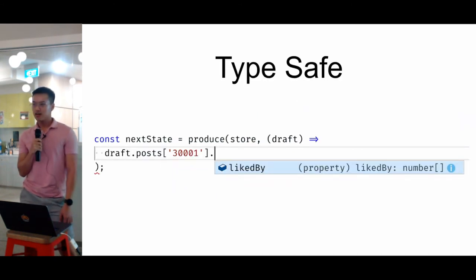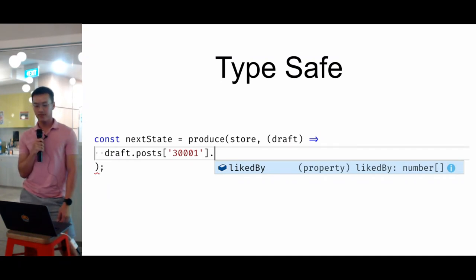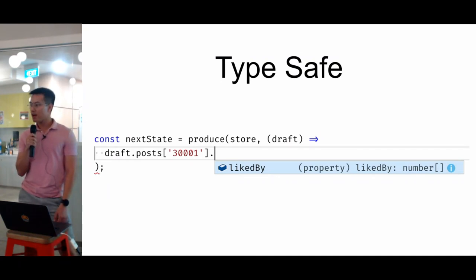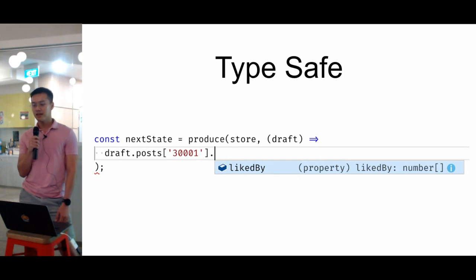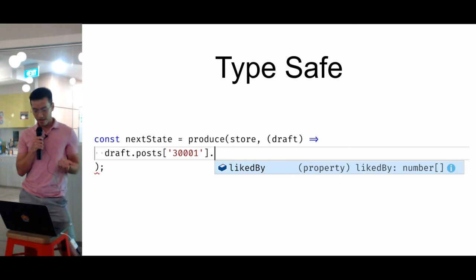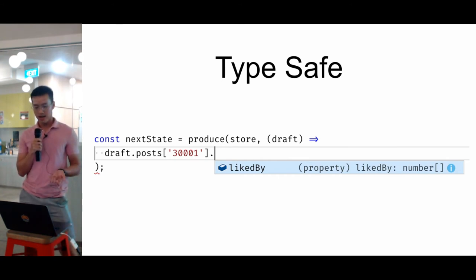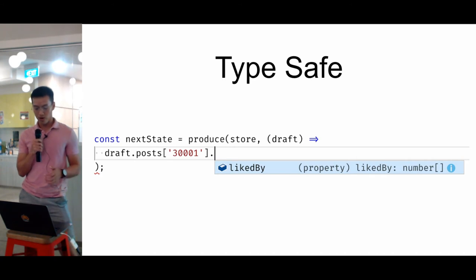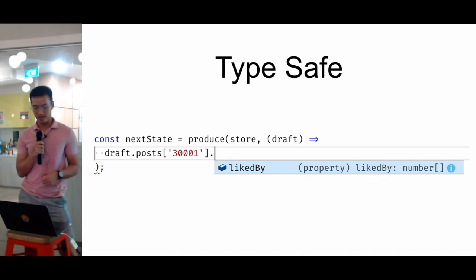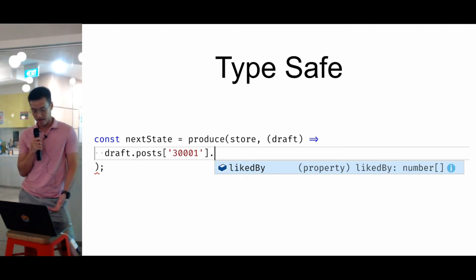So secondly, Immer is 100% type safe. If you're building very large-scale JavaScript applications, then types are your friends. In this case, all I need to do is just type the original object, which is the store, and then Immer is smart enough to figure out what can be changed. In this case, I'm using the editor hinting provided by the type safety.